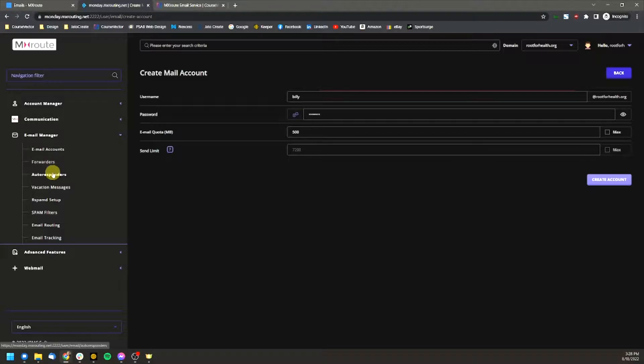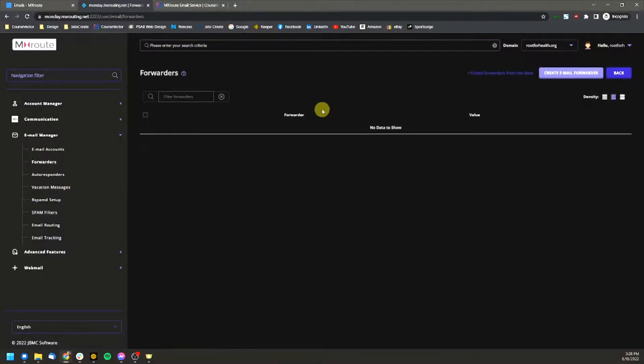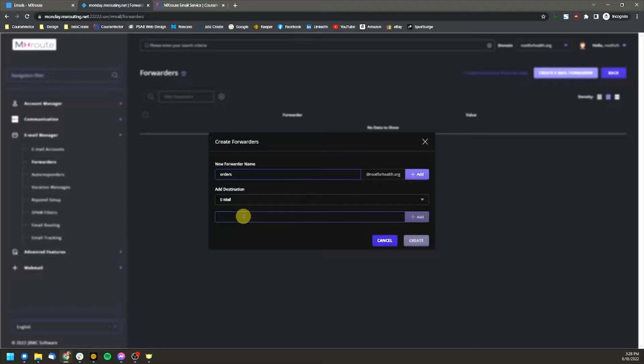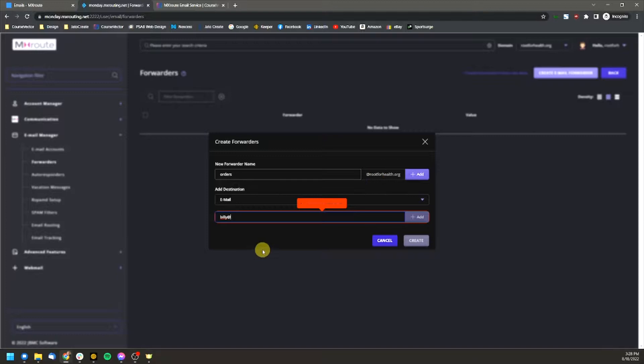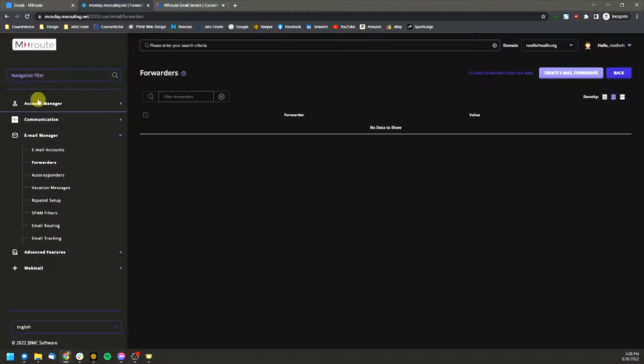Also email forwards, you can set these up as well. Jump into that email forwards. You can create an email forward. Now you want to forward, maybe you have orders at root for health and you want to send it to Billy app and this can be any email. It does not have to be whatever your domain name is here. It can be any email at all that you decided to go with for your forwards.